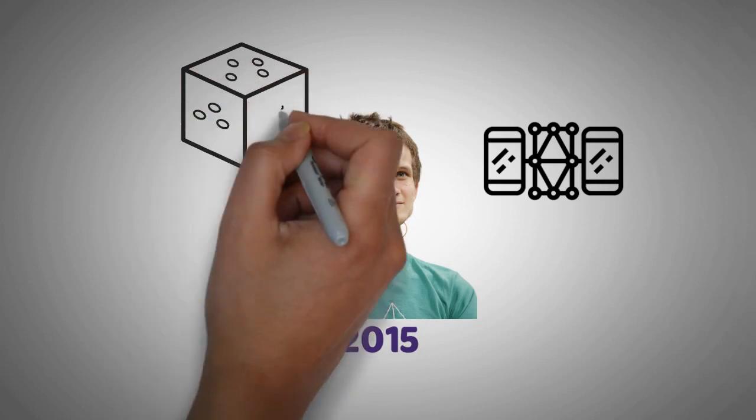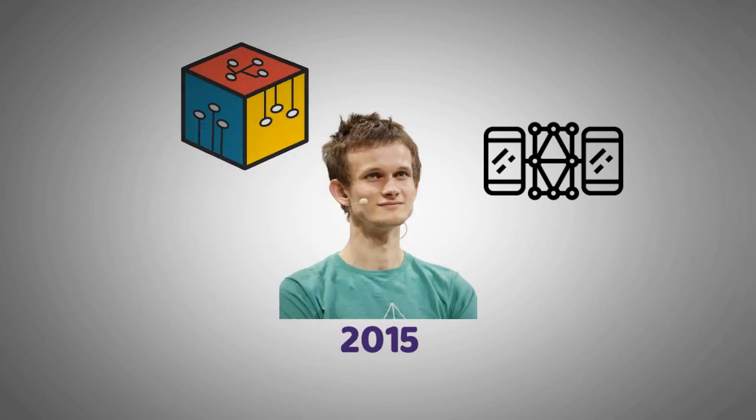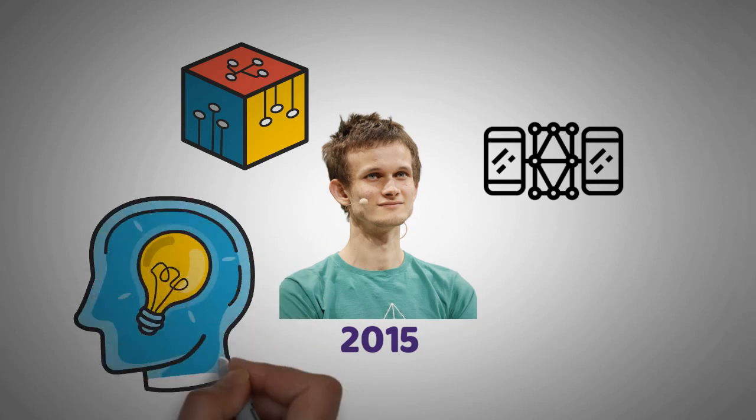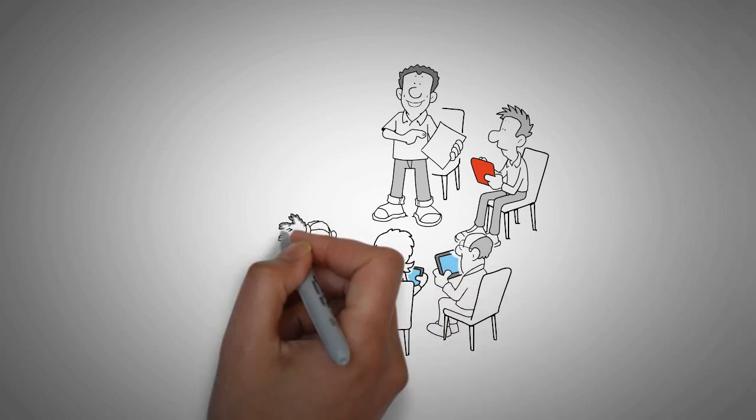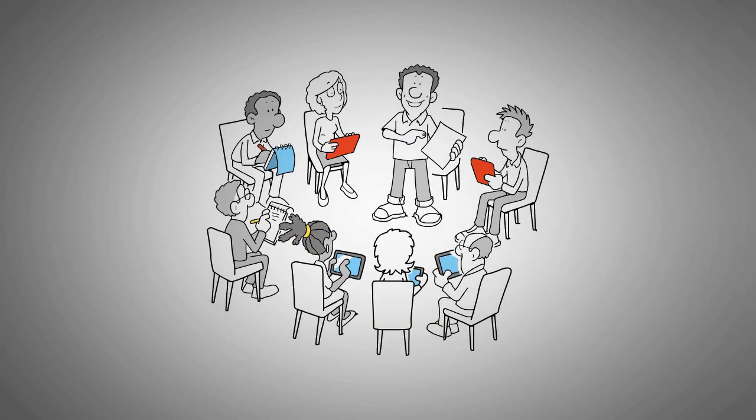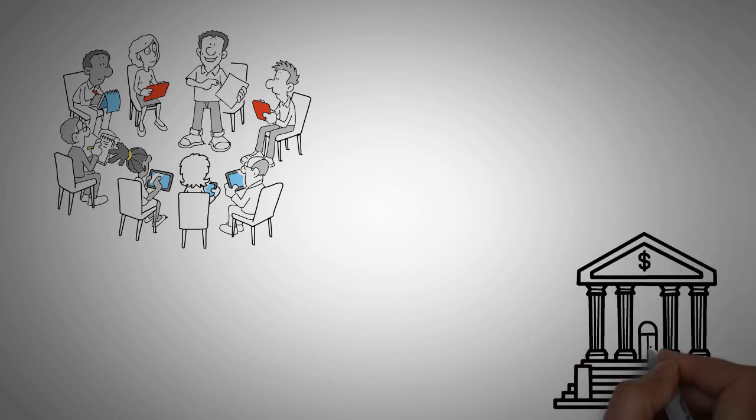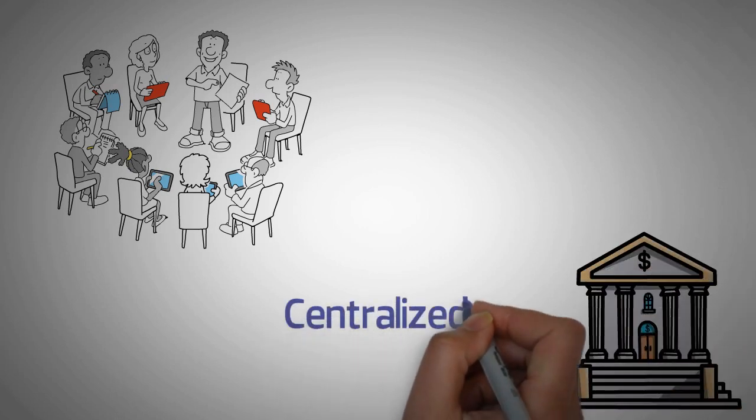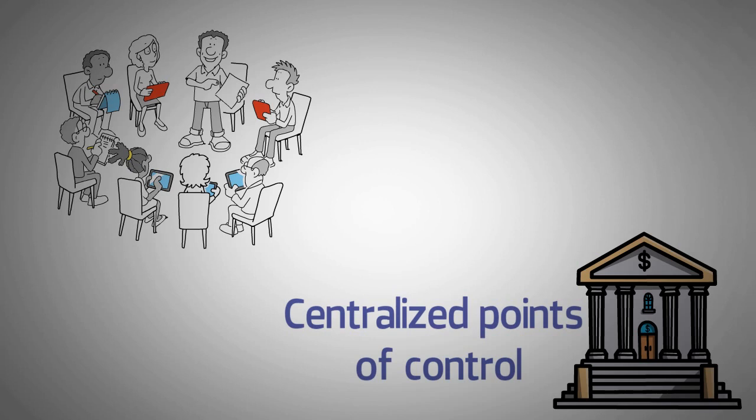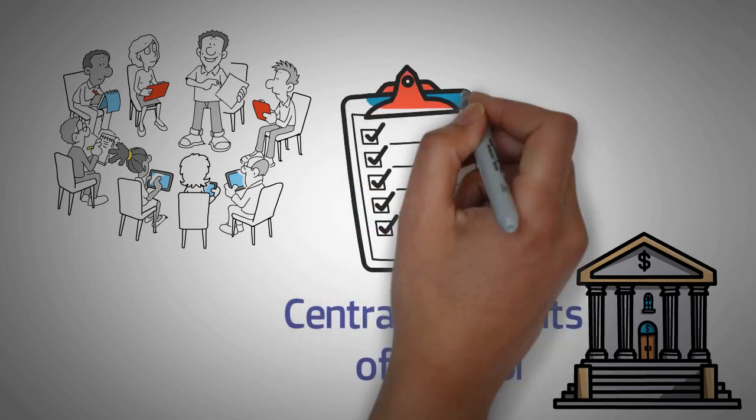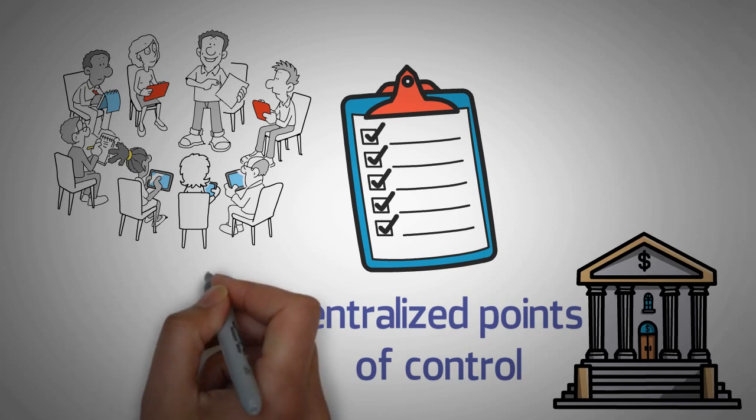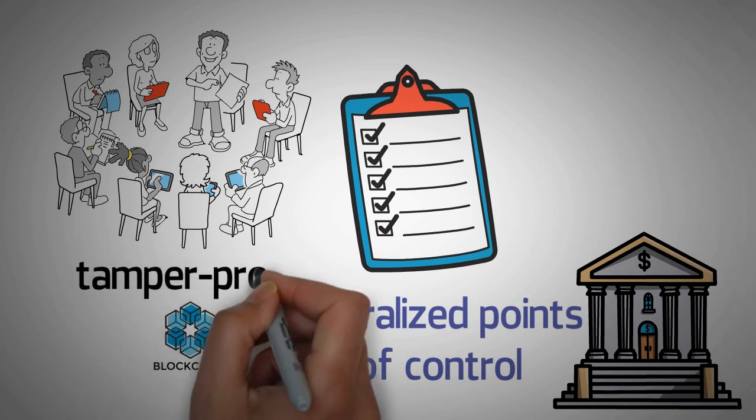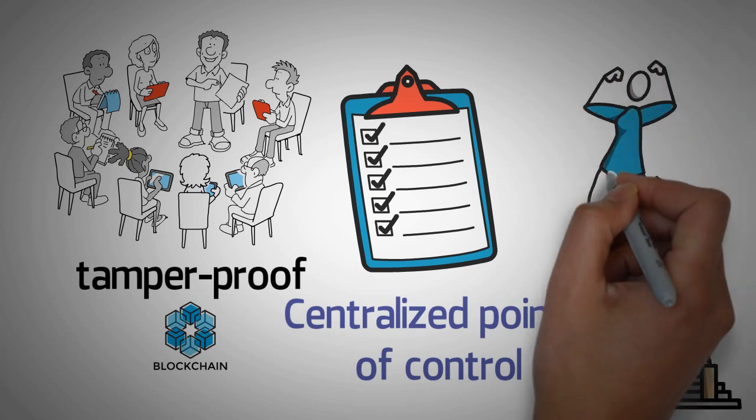Ethereum was created by Vitalik Buterin in 2015. It's a decentralized platform that runs smart contracts. These contracts are applications that run exactly as programmed without any possibility of fraud or third-party interference. The whole point of creating Ethereum was to have an alternative to the current centralized financial system without any centralized points of control. This would allow for more transparency and less opportunity for corruption. To achieve this, Ethereum created a public blockchain that would be tamper-proof. But then something happened that nobody expected.